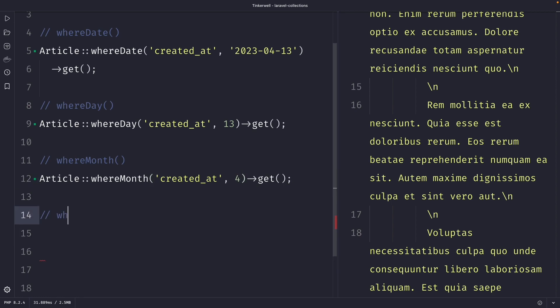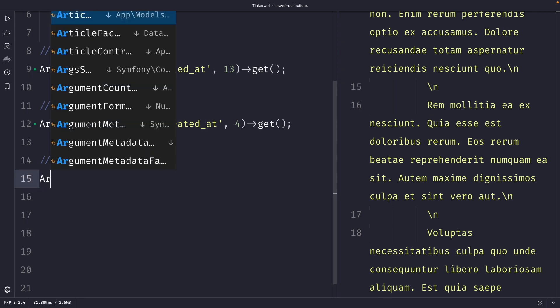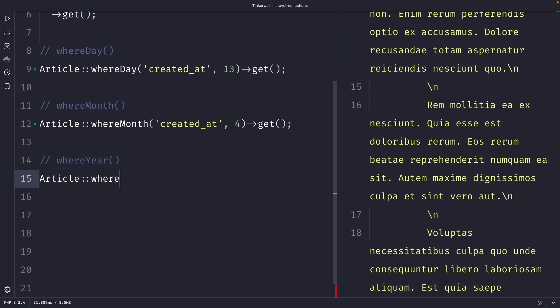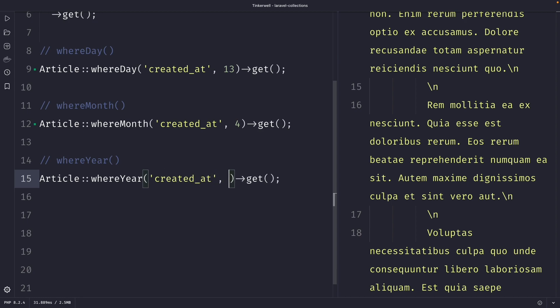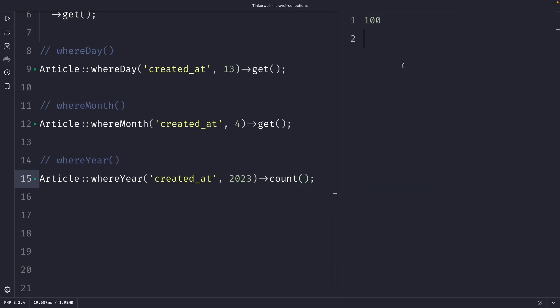The next method is whereYear, which is also very powerful because it allows you to retrieve all articles published in a certain year regardless of the month and day. For example, if you have a blog and want to create a feature showing all blog posts published in a certain year, this is where it's very useful. Let's define our article model and use the whereYear method. Just like the other methods, it accepts two arguments: the column created_at, and an integer value for the year — so let's say 2023. Let's replace the get method with the count method, and once we perform our request, you'll see that we retrieved 100 rows.